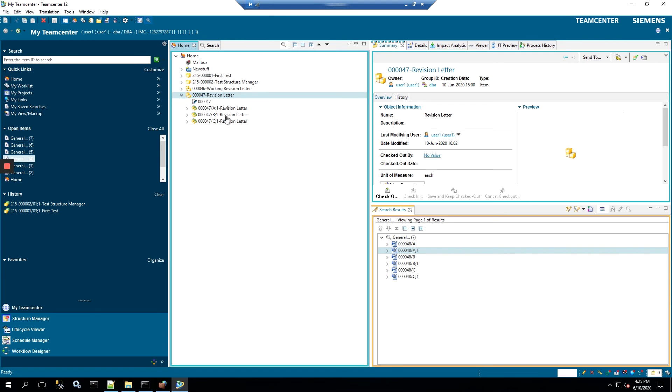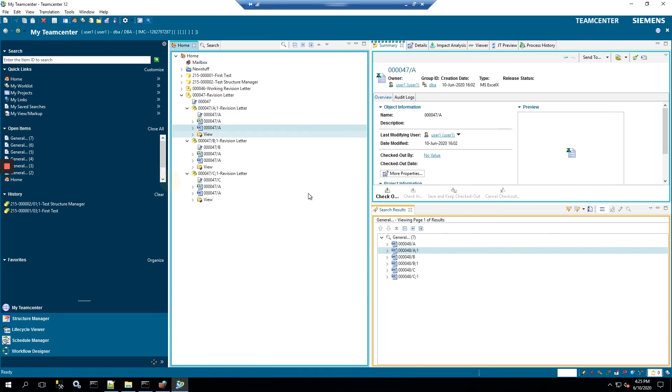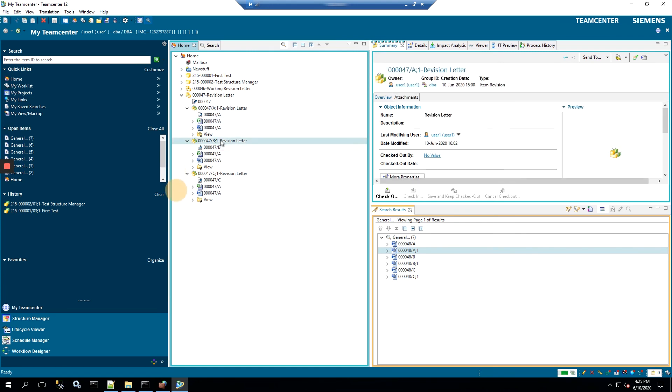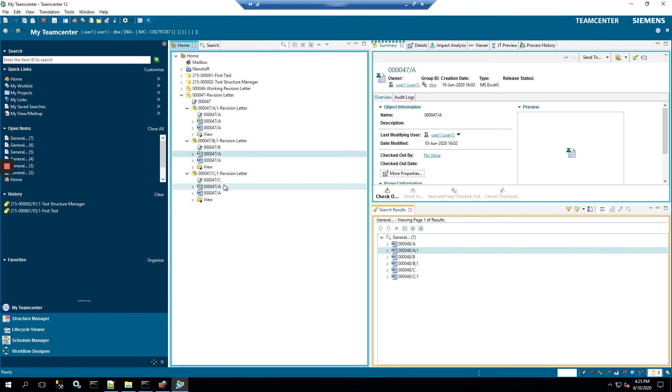So as you can see, I have an item created right here, ID number 47, and I've got three revisions. Inside of each of them are two datasets, an Excel and WordDoc. Now you can see already that this one is revision A. That's correct. This one is revision B, but the ends of the datasets are still holding on to the A revision, and the same is true for C.